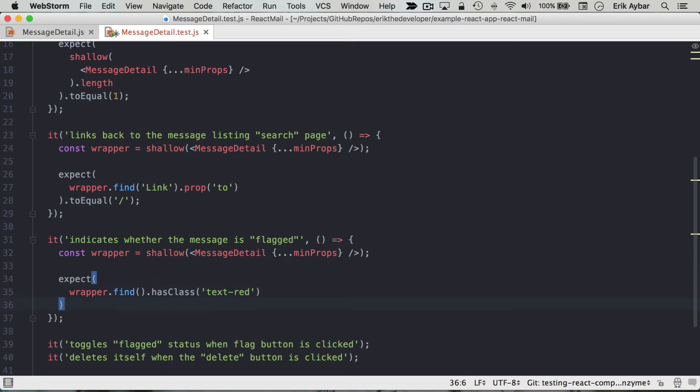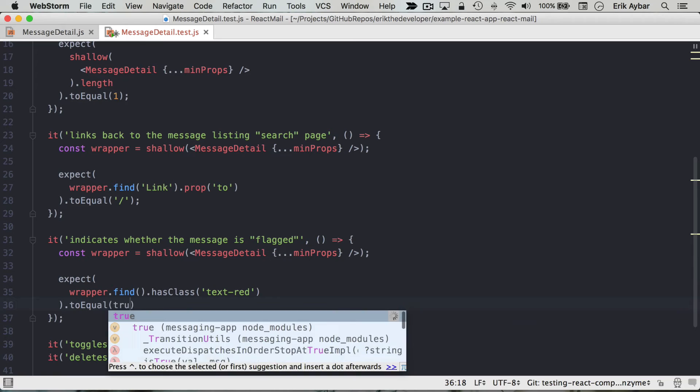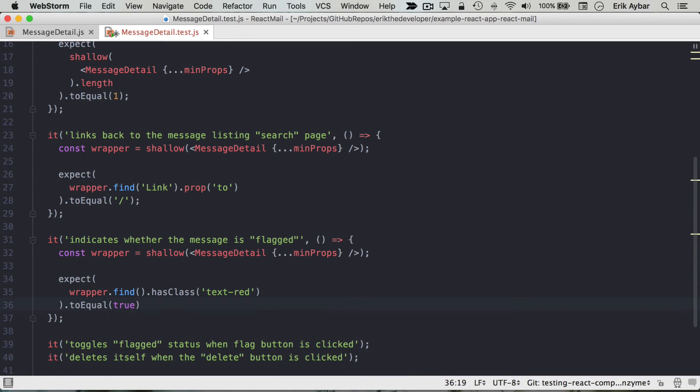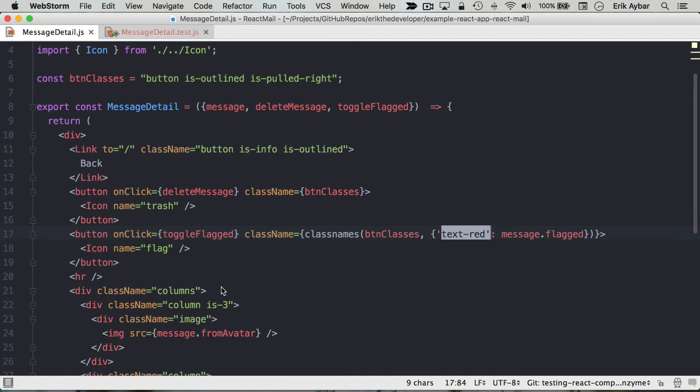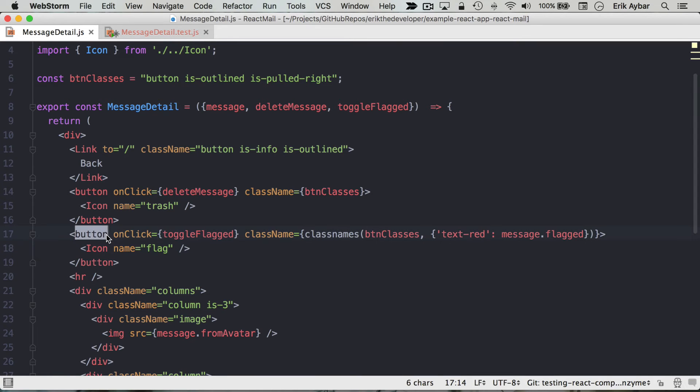We're gonna expect that to equal true. This hasClass returns a boolean, and so what we're going to be looking for is we're applying the class to the button itself.